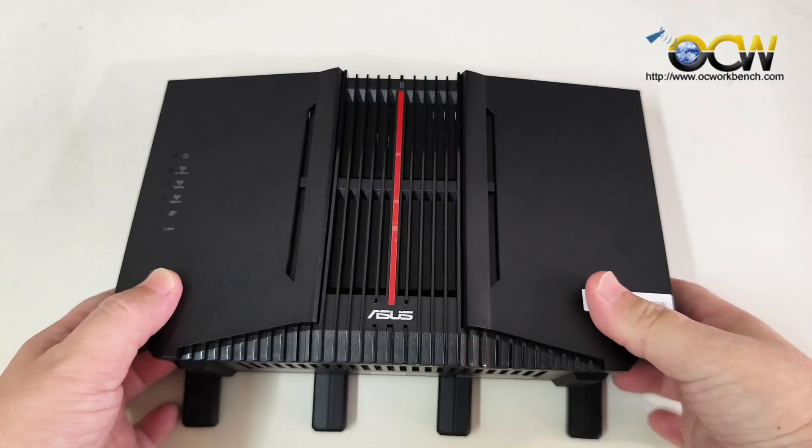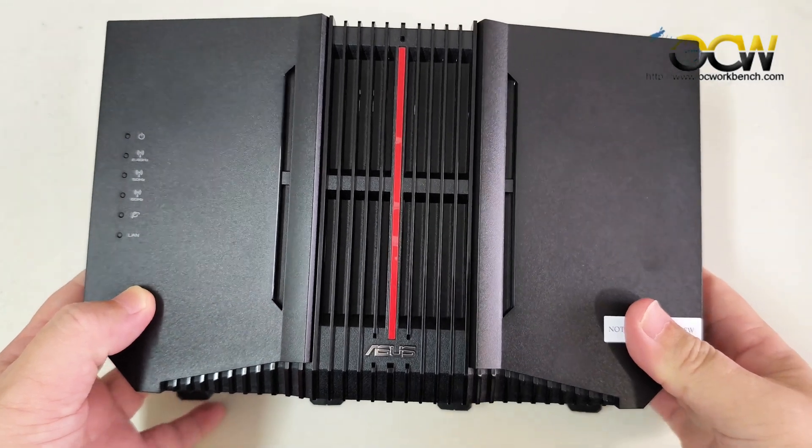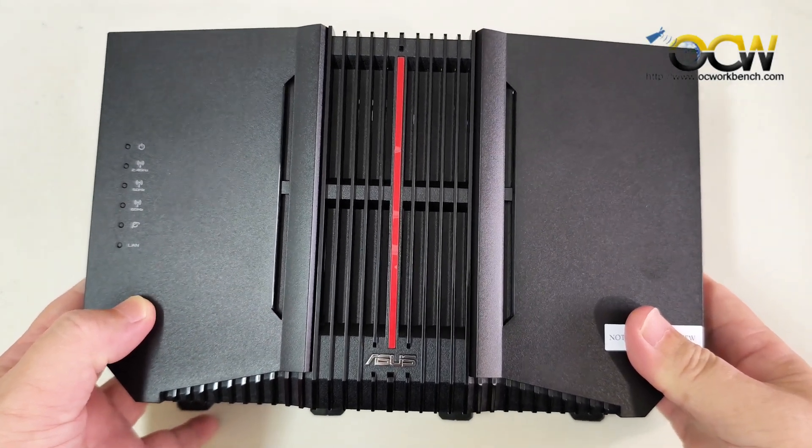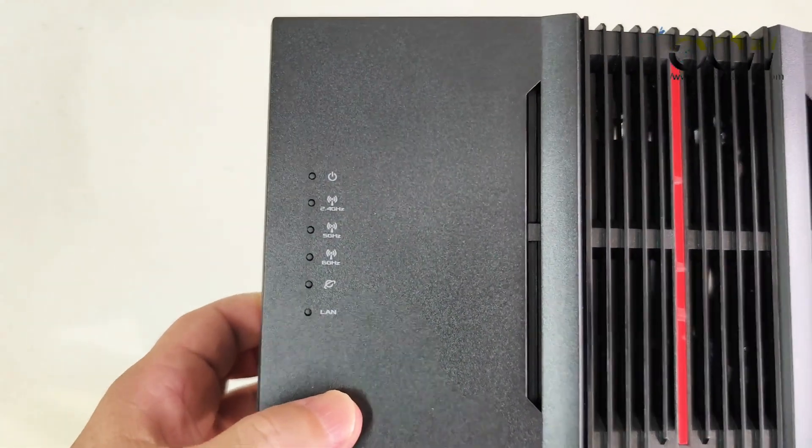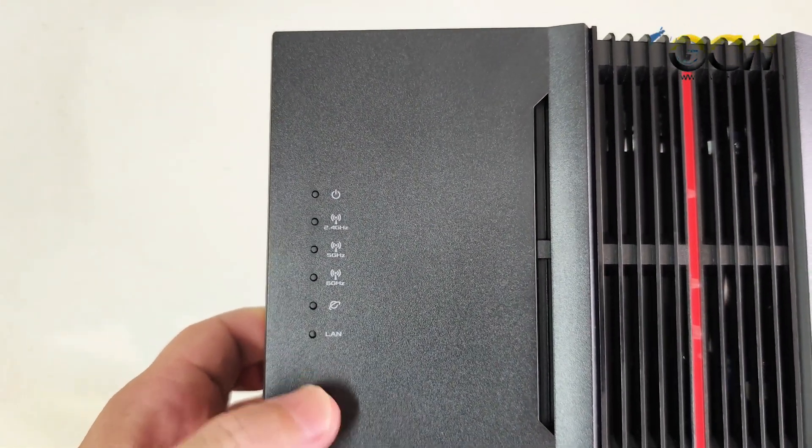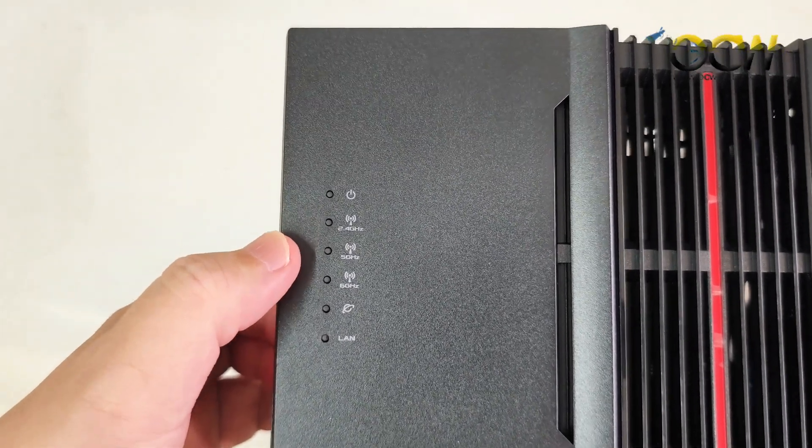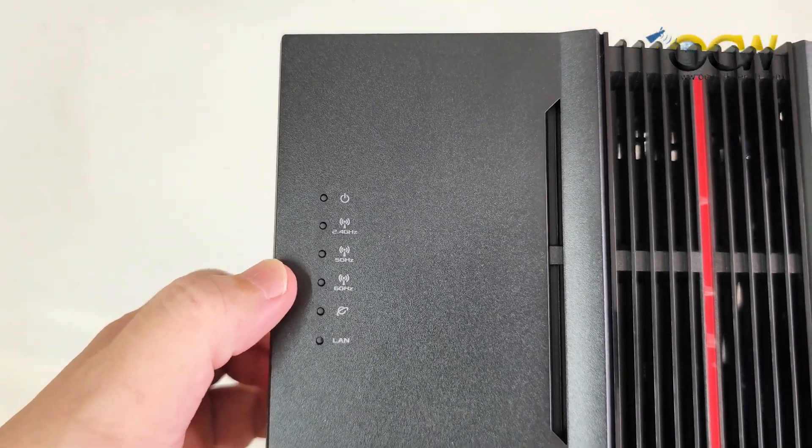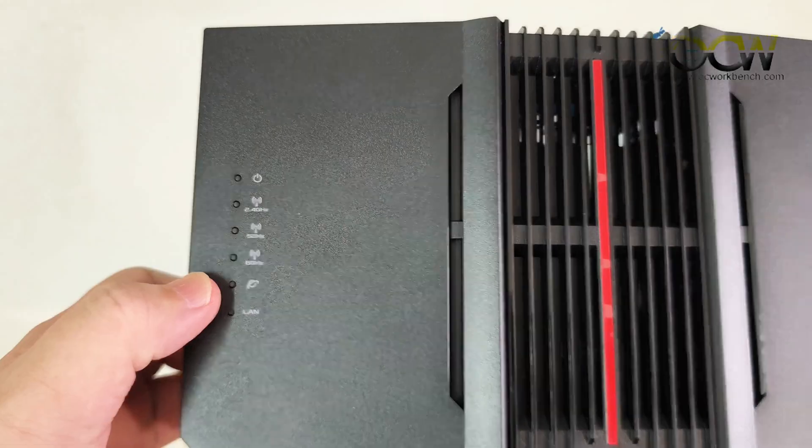This is the actual Wi-Fi 7 router. Over here you have the indicator lights - the power, the 2.4 gig, 5 gig, 6 gig, the LAN and the WAN.